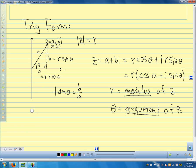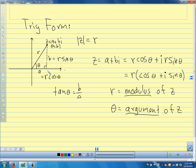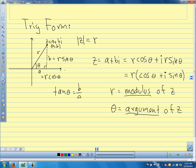All of this is exactly like how we thought about vectors. We have a real component and an imaginary component, just like x and y. Tangent of the angle is b over a. The real side of the triangle is r cosine theta, and the imaginary side is r sine theta. So nothing really new — we're just talking about a complex number instead of a vector.